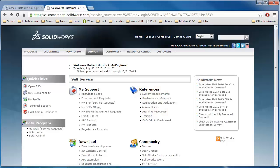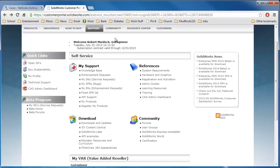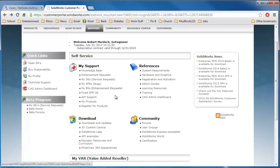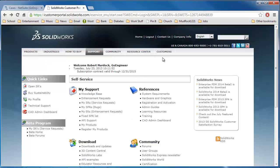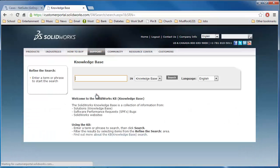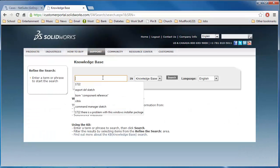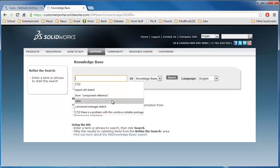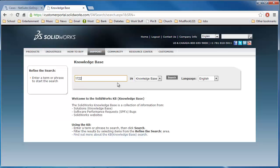Let me just show you here. If you have a customer portal account on SOLIDWORKS.com and you have a subscription to maintenance, then you have access to the SOLIDWORKS knowledge base. So if you come here, this is your home page after logging in. You can click on knowledge base. And you can say, I got error 1722, for example. And hit search.